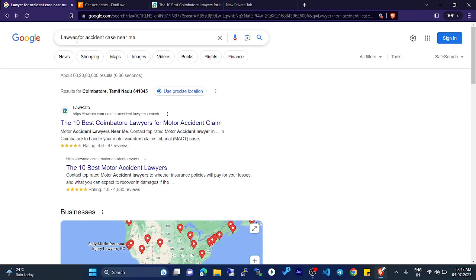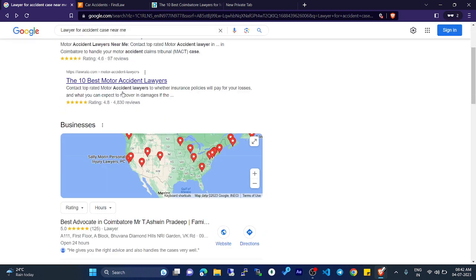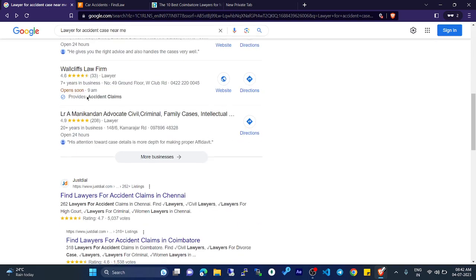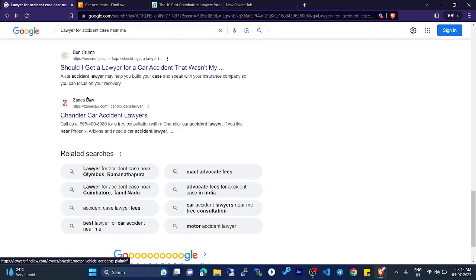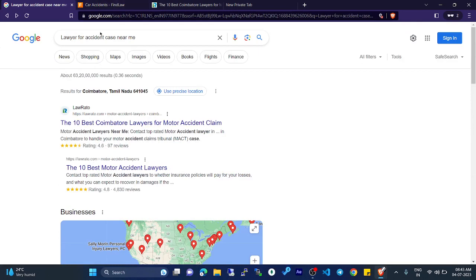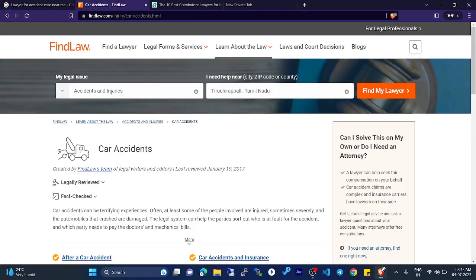Hello guys, now we are going to see how to find a lawyer for an accident case near me. You can search using Chrome or any website — it will show some results. Click and go inside; now find the FindLaw website.